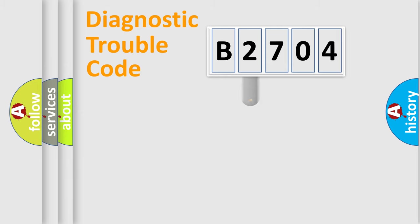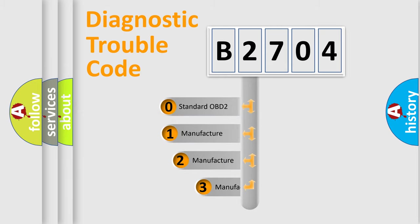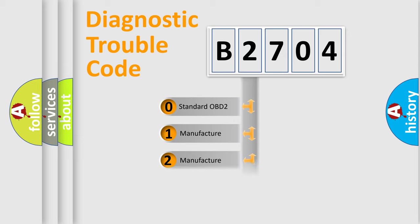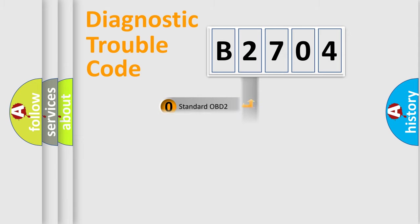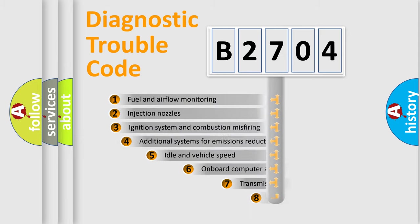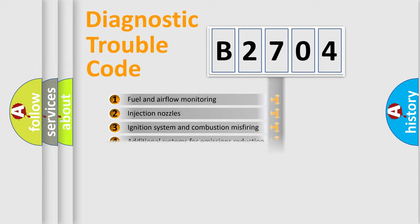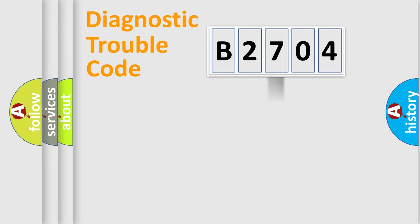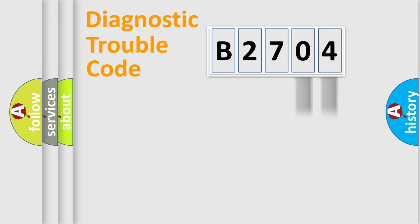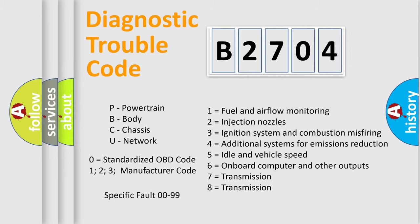This distribution is defined in the first character code. If the second character is expressed as zero, it is a standardized error. In the case of numbers 1, 2, or 3, it is a manufacturer-specific error expression. The third character specifies a subset of errors. The distribution shown is valid only for the standardized DTC code. Only the last two characters define the specific fault of the group. Let's not forget that such a division is valid only if the second character code is expressed by the number zero.